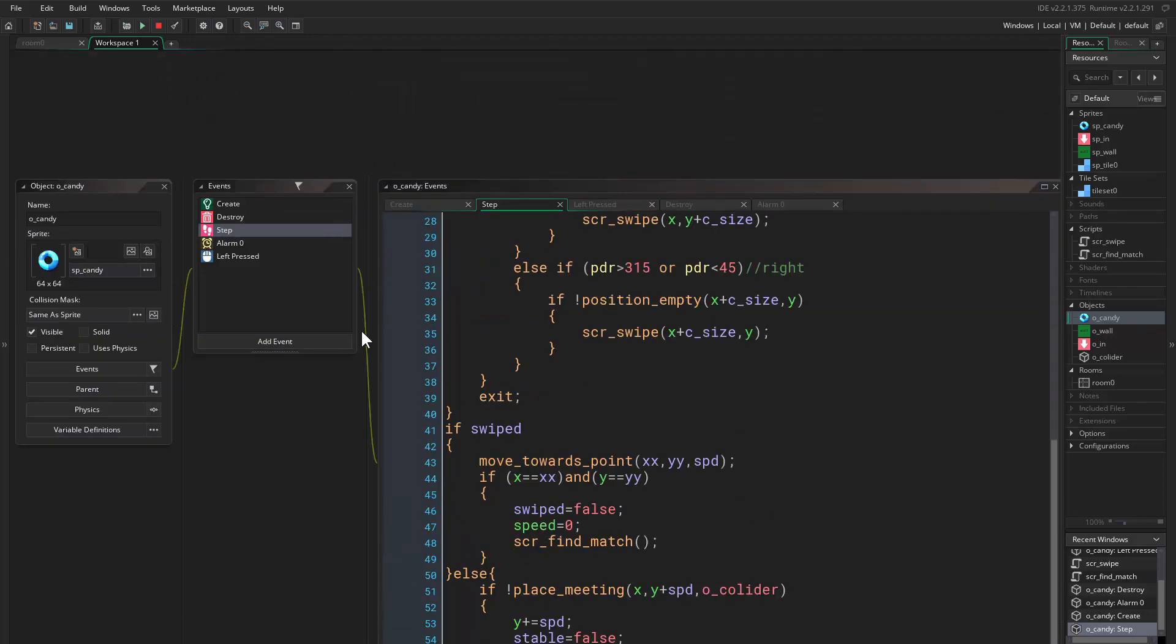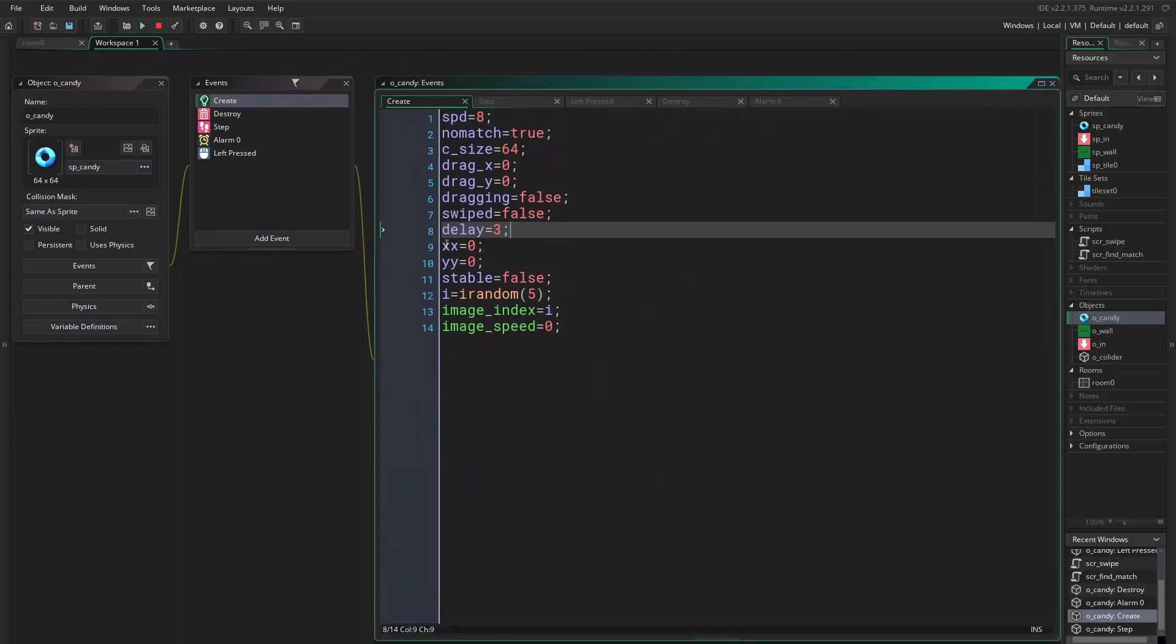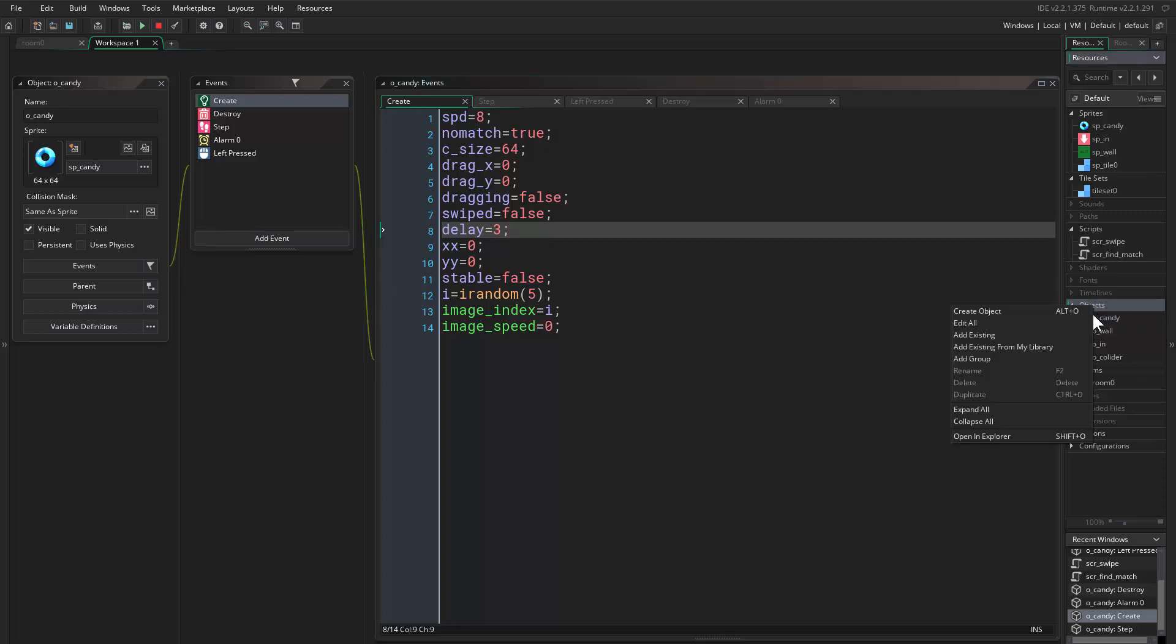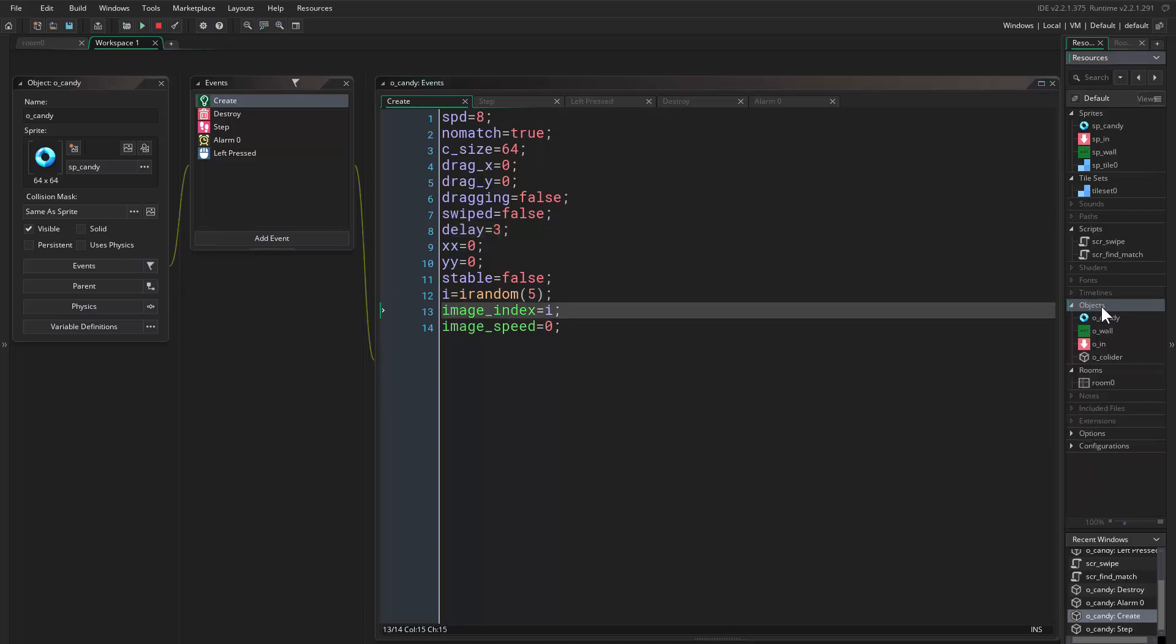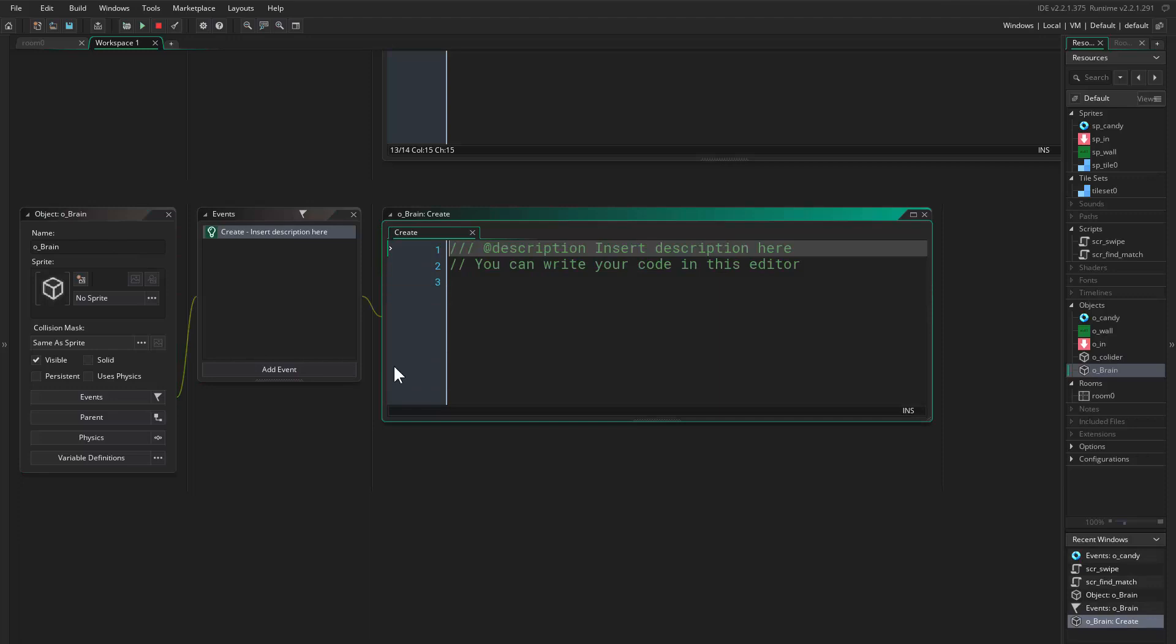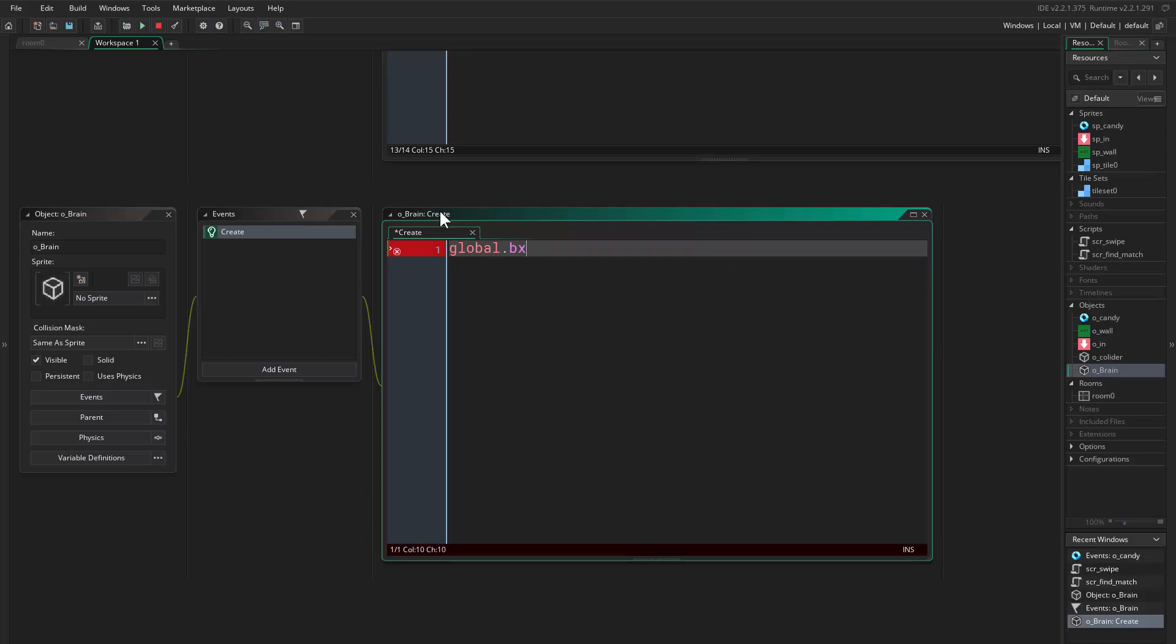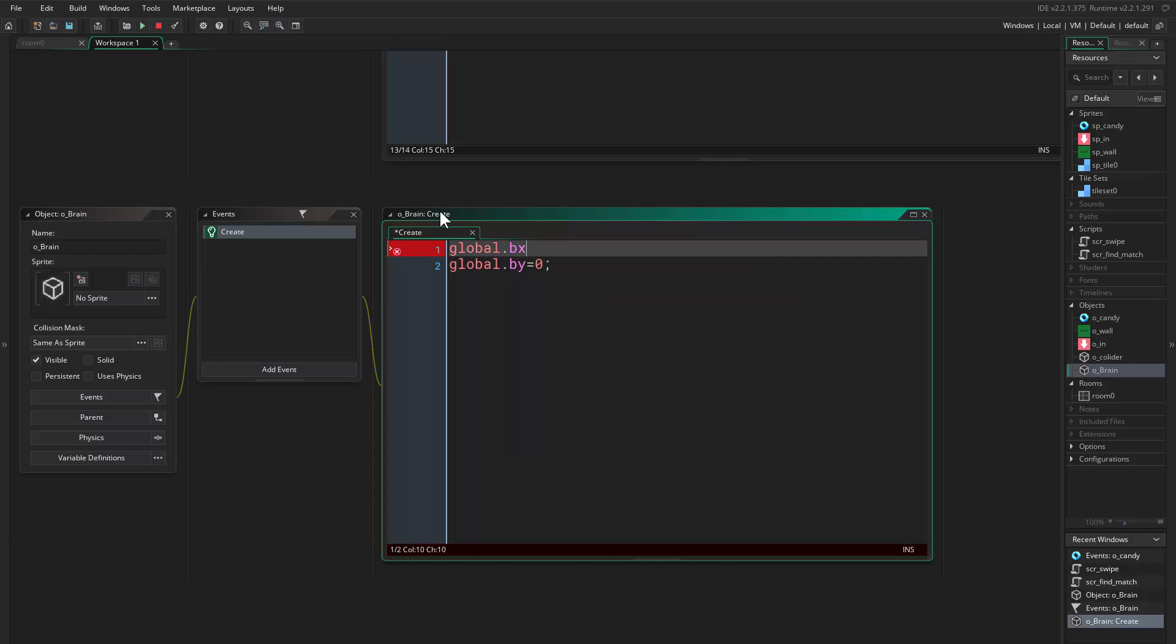First we will come to the create event here. No, not here. We will create another object, call it object_brain. Here in the create event we'll have a variable called global.BX, and another variable called global.brain_Y. Both of these equal to zero.